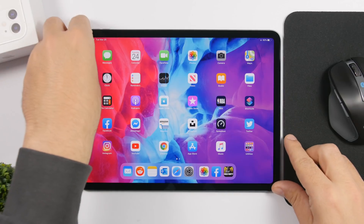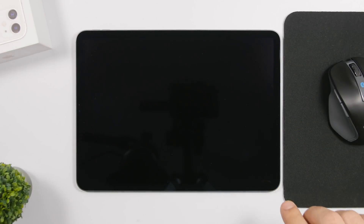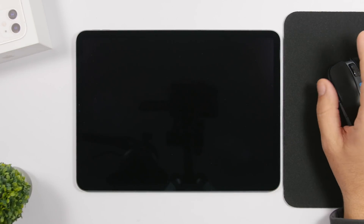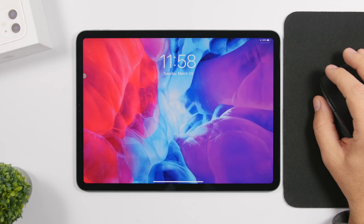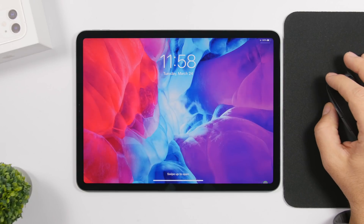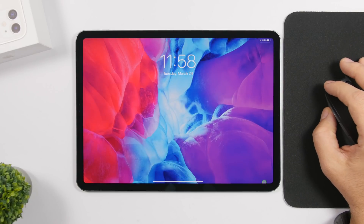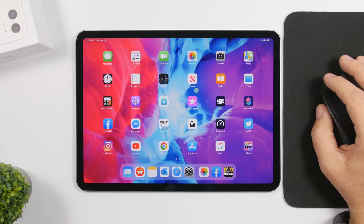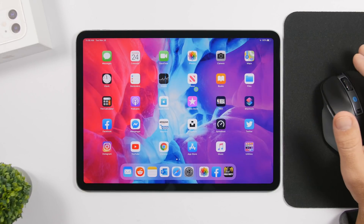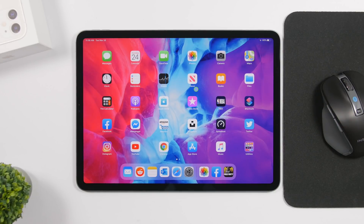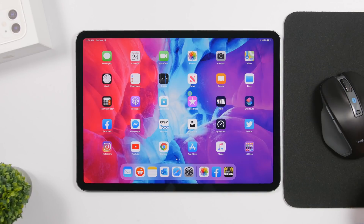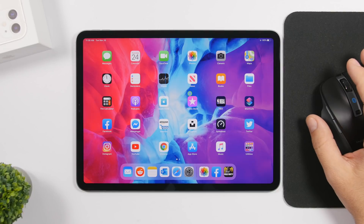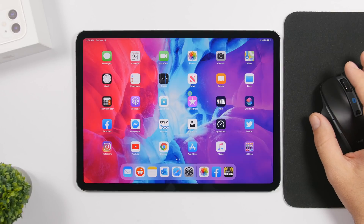You can also wake up the iPad using the mouse. If you turn off the iPad, you can just click any button on the mouse and it will wake the iPad right up. These are some pretty cool things you can do with the new mouse and trackpad update.